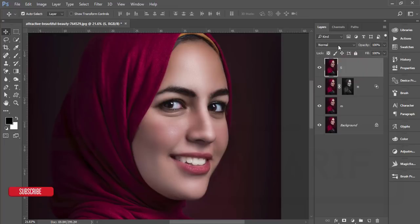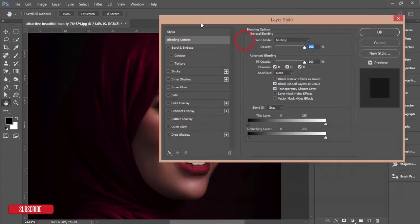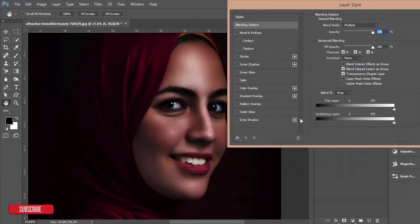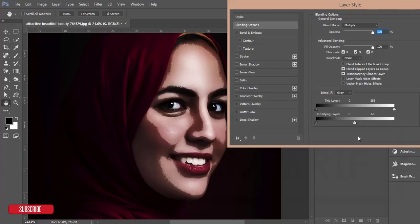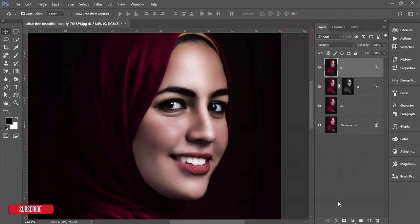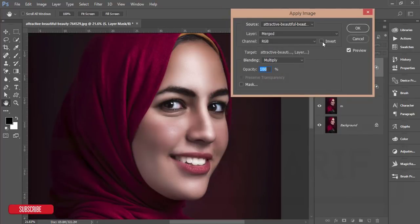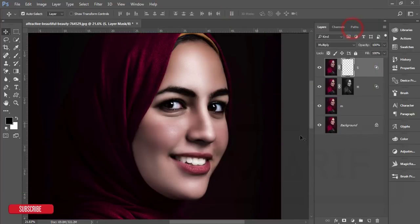Now for the shadow options — go to the Blending Mode again and make it Multiply. Go to Blending Options and we'll work with the underlying layer slider again. Find out the shadow of the face, then divide the slider by pressing Alt and adjust the shadow. After that hit OK and mask it. After masking, go to Image > Apply Image — but in this case you have to check Invert and hit OK.